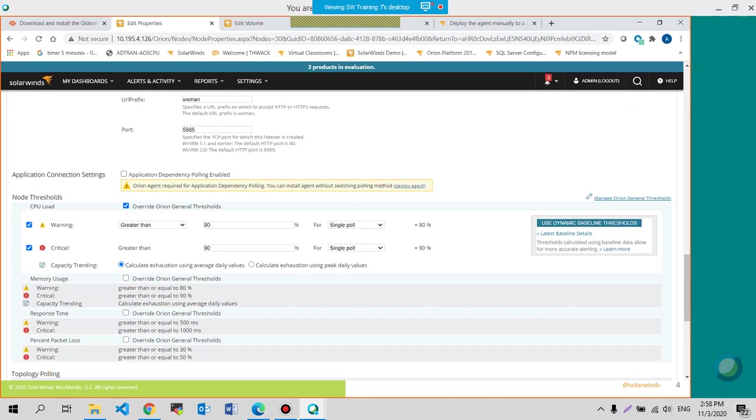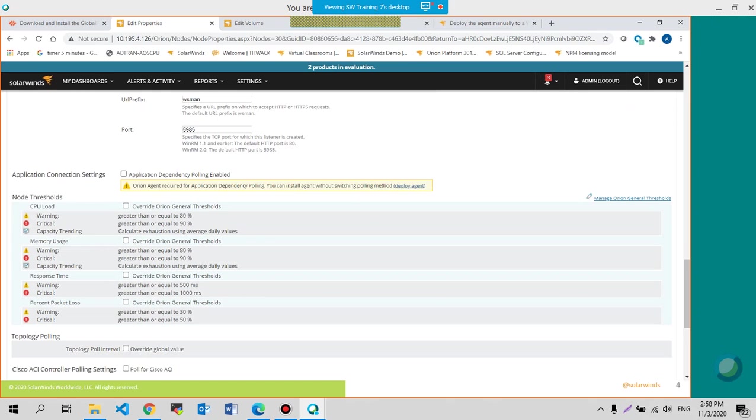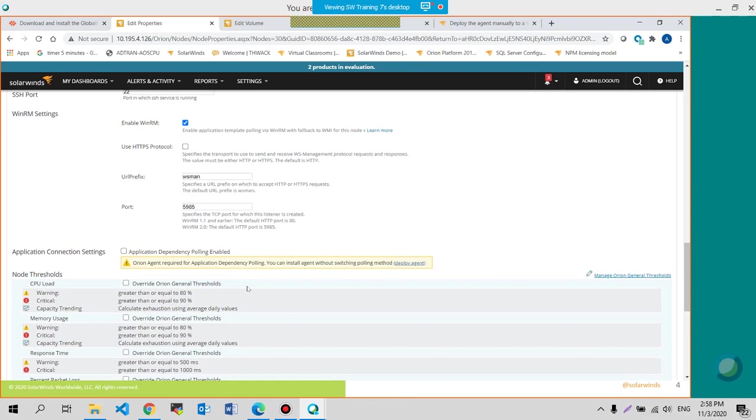So those are the defaults. Or I could simply uncheck them and then have the node utilize the global thresholds.